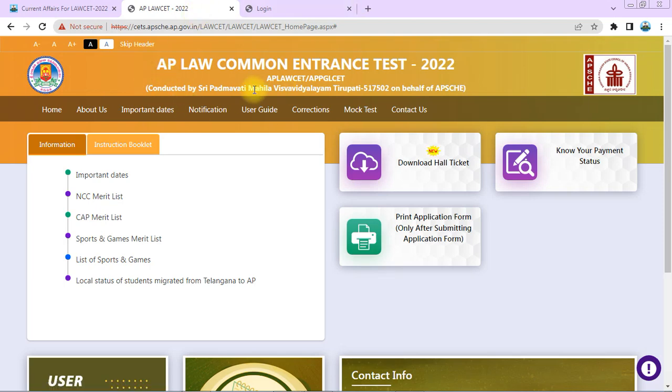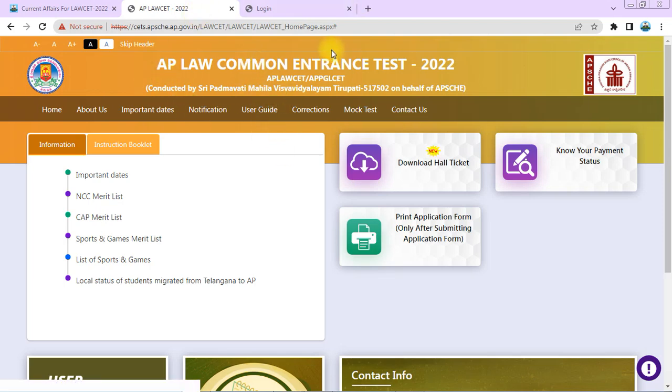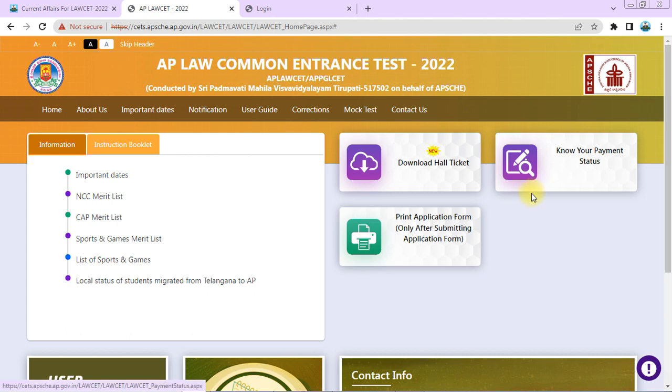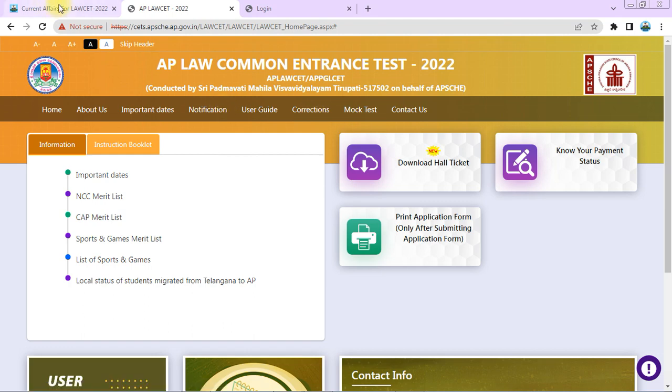Hello and hi friends, welcome back to Krishna's Tutorial. Today we'll look at AP LAWSAT Entrance Test 2022 official website mock test. I'll explain Part C answers. Before beginning, let me tell you about the current affairs for LAWSAT 2022 course.